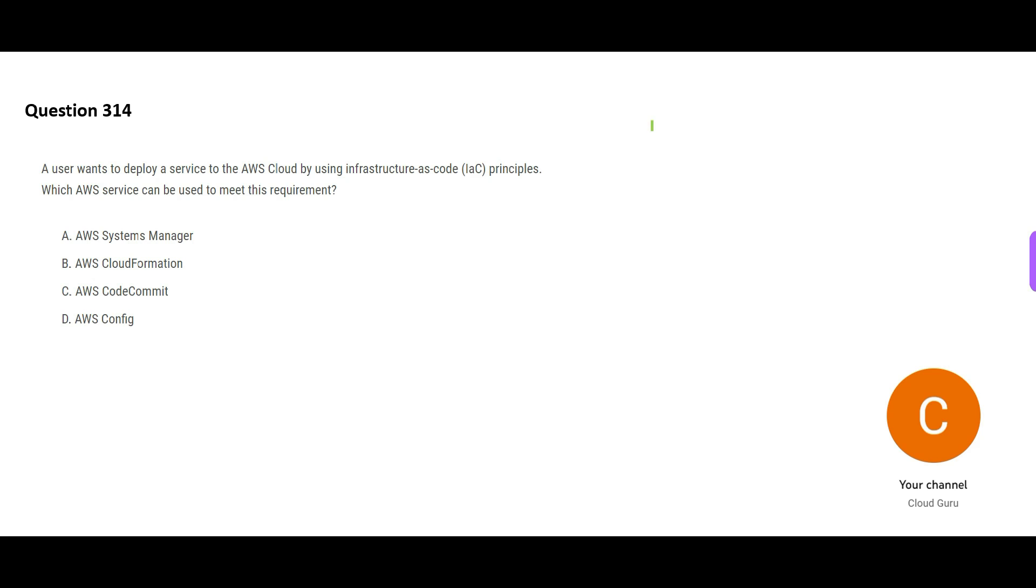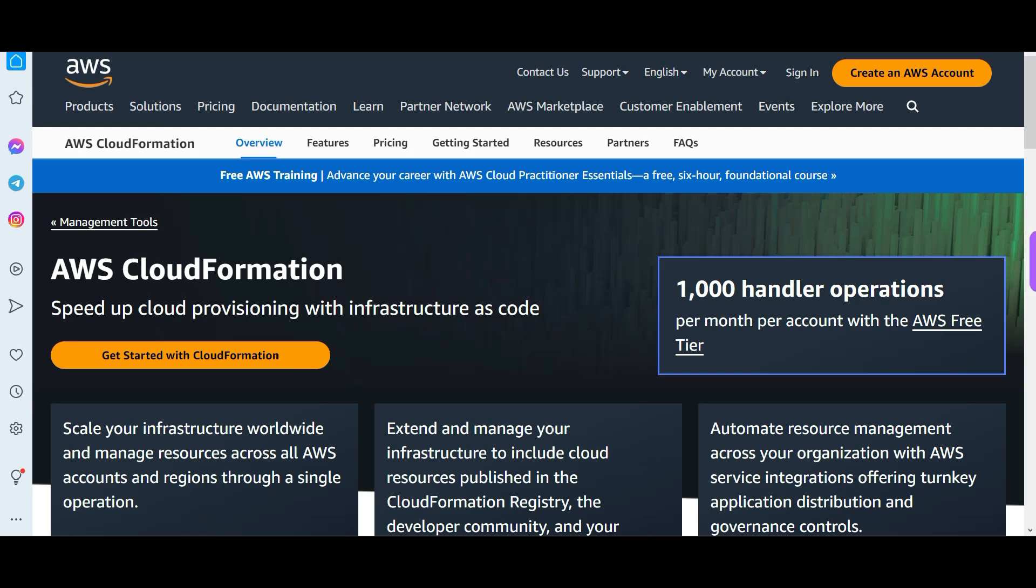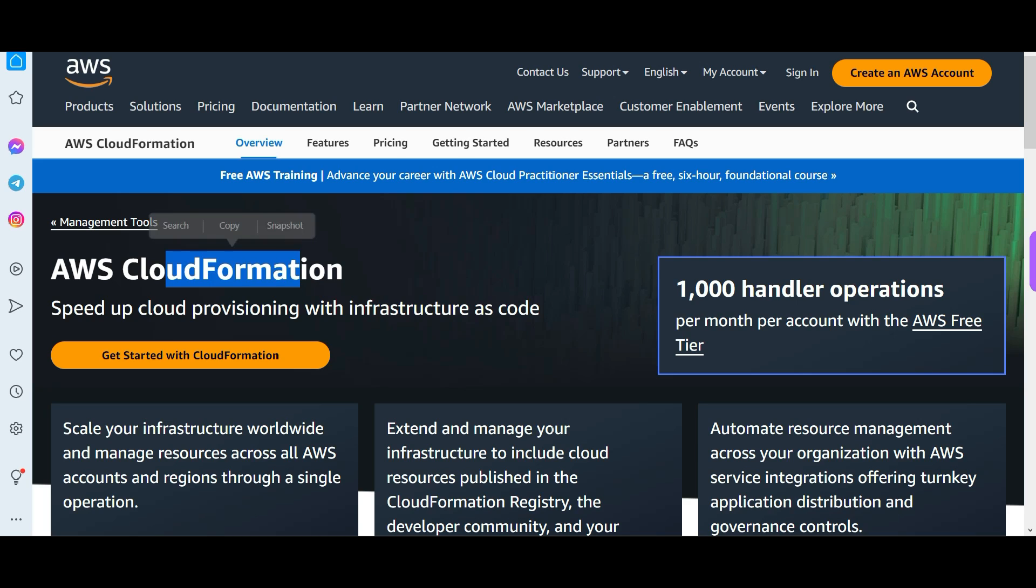In this next question you want to use Infrastructure as Code principles. Whenever you think about Infrastructure as Code, the service is CloudFormation. What is Infrastructure as Code? See if I want to create 3 EC2 instances, I will create it manually. But I also have an option to write a code and just compile the code and it will get created. This can be done using CloudFormation service. Terraform was also such service, which will help you create such codes.